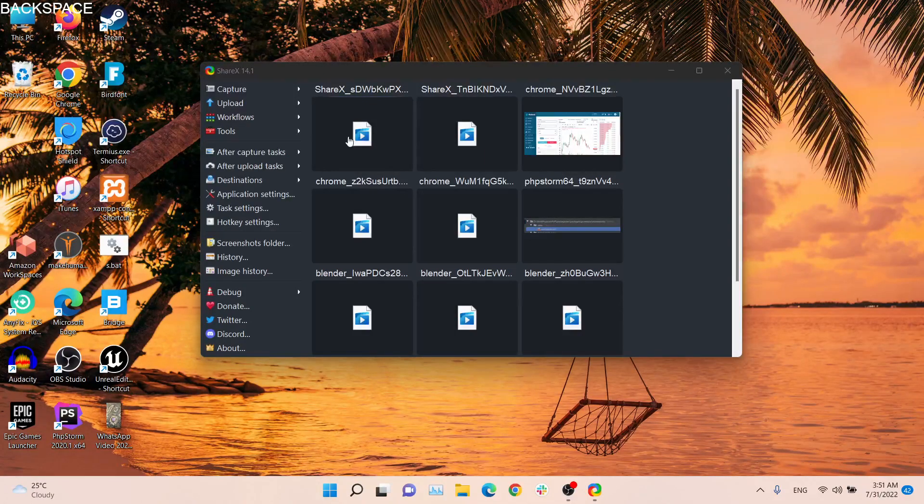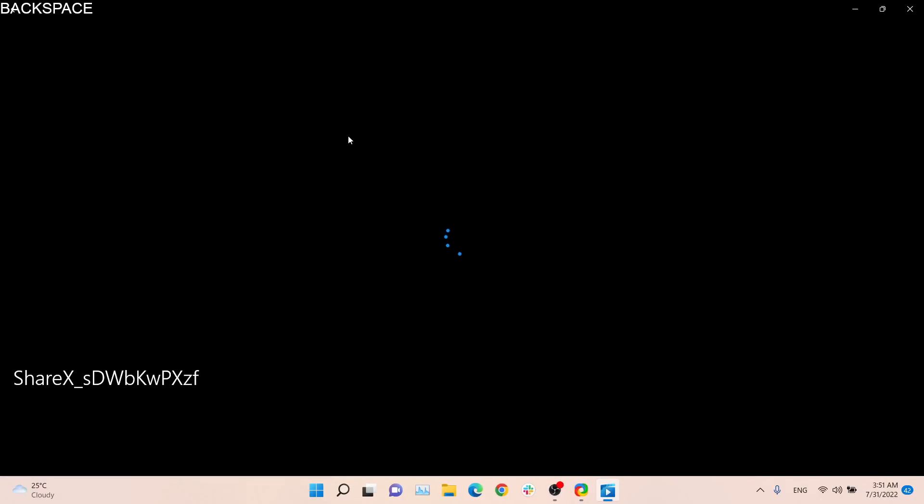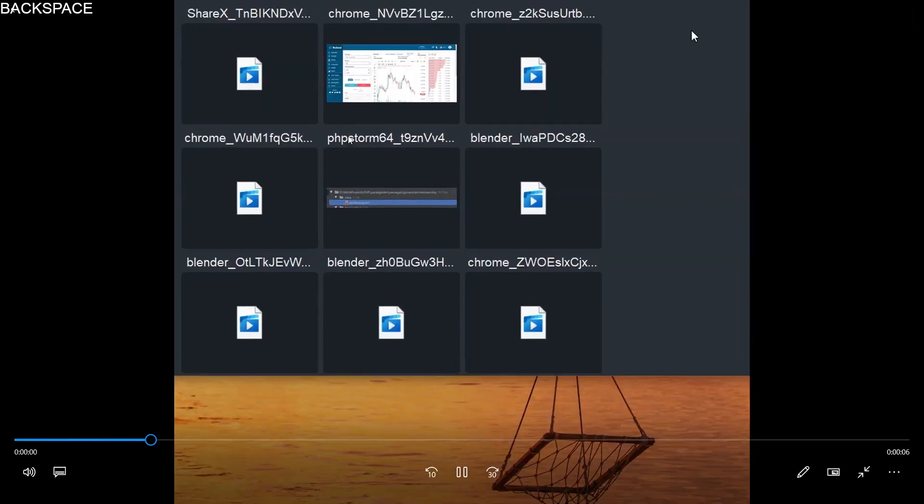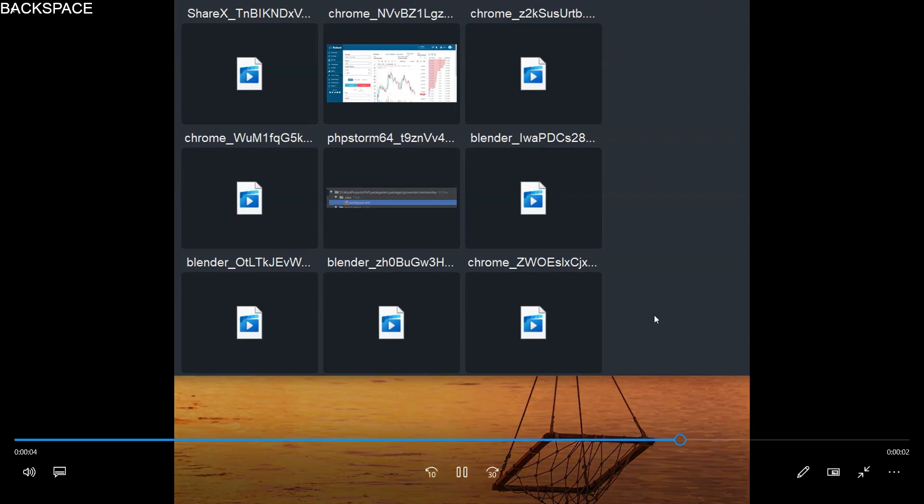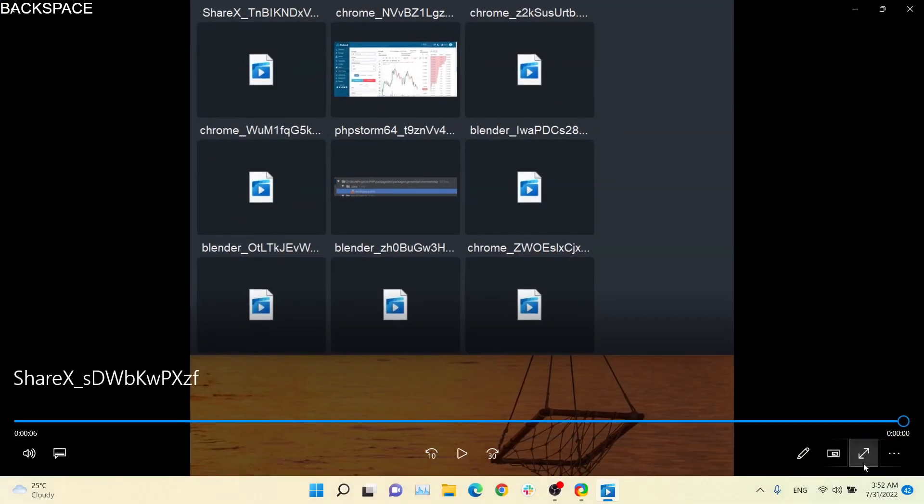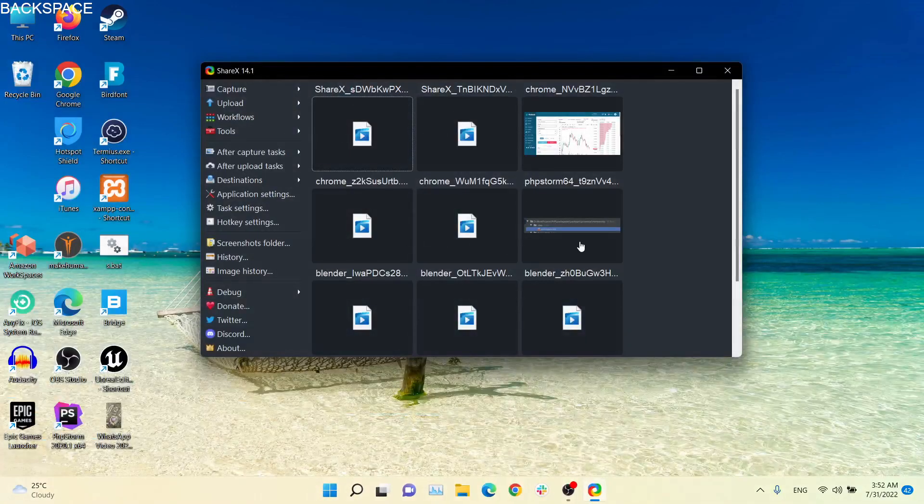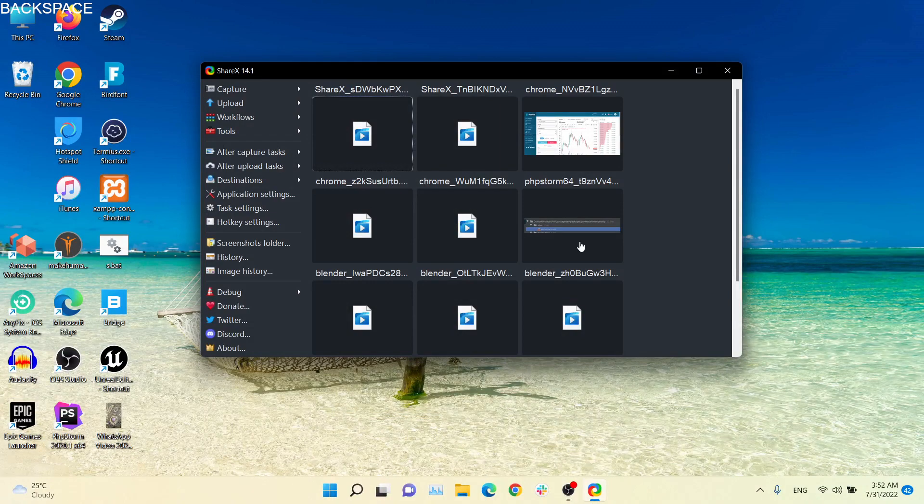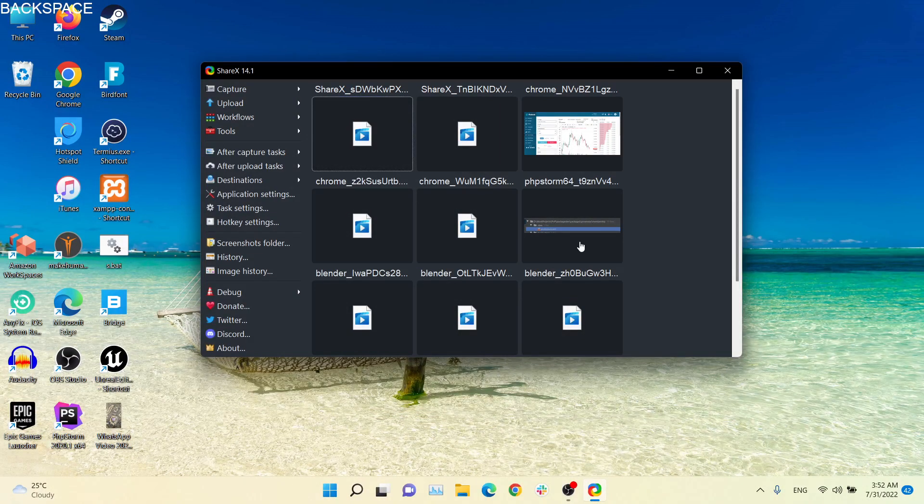Now let's play it by double clicking here. Hello, hello, this is just a test, test of our screen recording. That's it. So that's how you record audio or fix the no audio source option in ShareX.